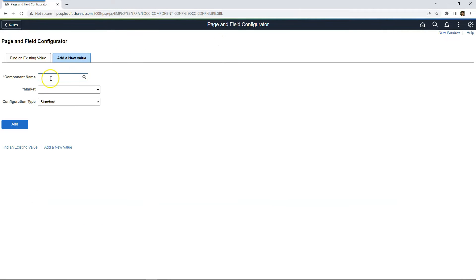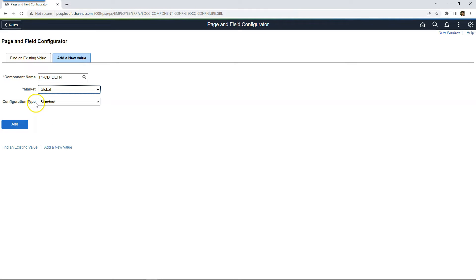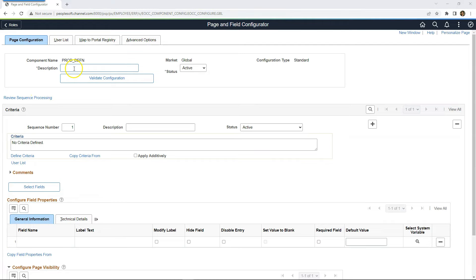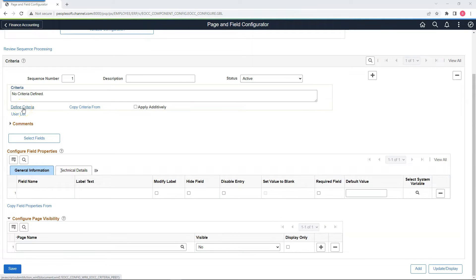I will click on Add a New Value, paste our component name, select to apply globally, select configuration type of Standard, and click Add. I'll give a description. Before making changes to our page fields, one important thing: we have to divide our changes based on criteria. For example, for Business Unit X, users might need one set of changes, and for Business Unit Y, another. You define that criteria by clicking on the criteria link. PeopleSoft makes available Level 0 and Level 1 fields so you can select a page field and insert the criteria.